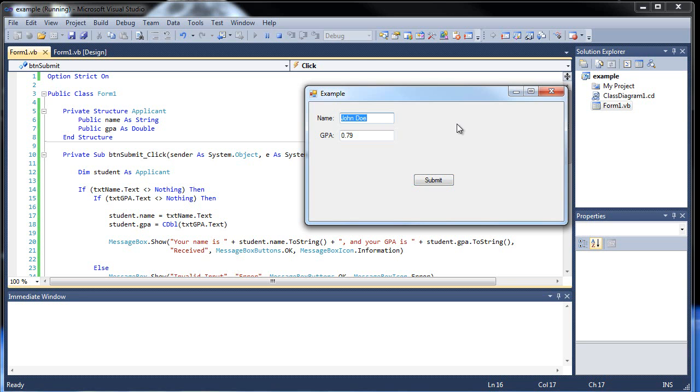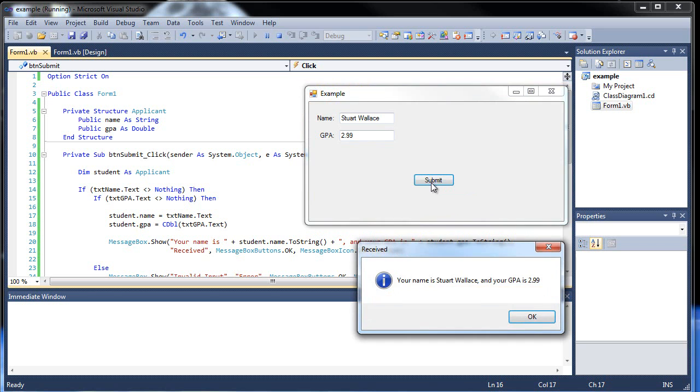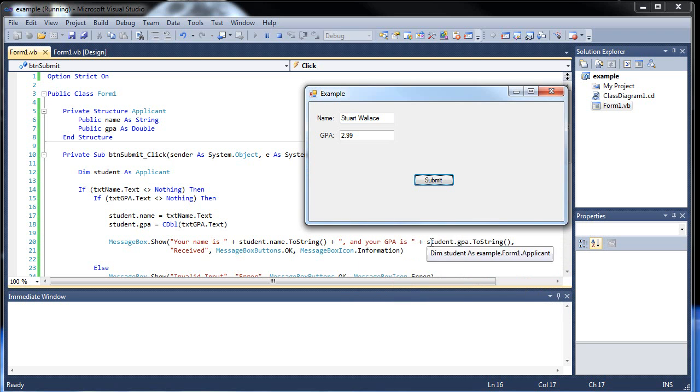Let's go Stuart Wallace. Let's say his GPA is like a, I don't know, a 2.99. Oh there it is. Your name is Stuart Wallace, your GPA is 2.99. Wow, Stuart is really showing off his fancy GPA there. Wow. That's really overboard there Stuart, don't you think.